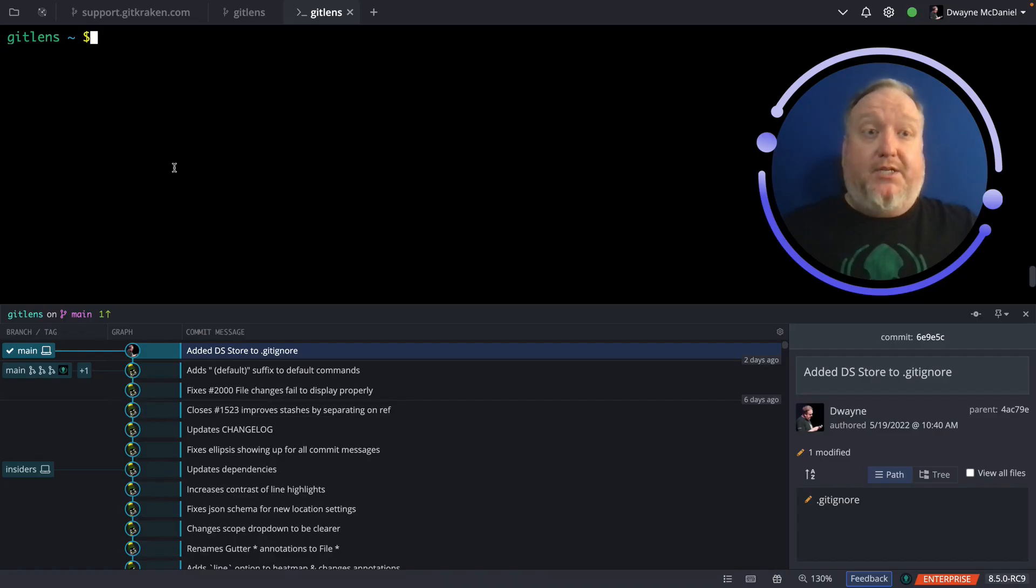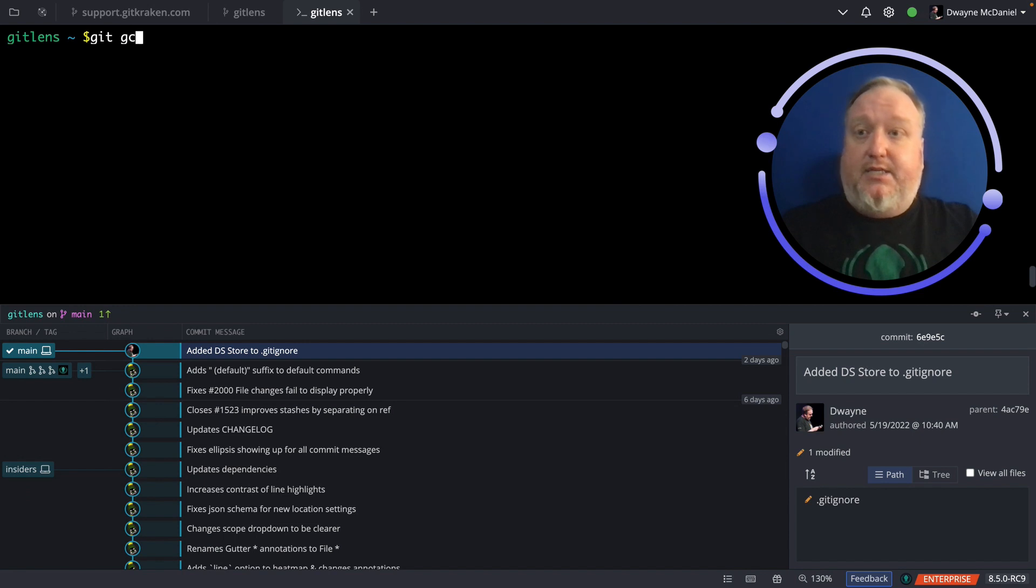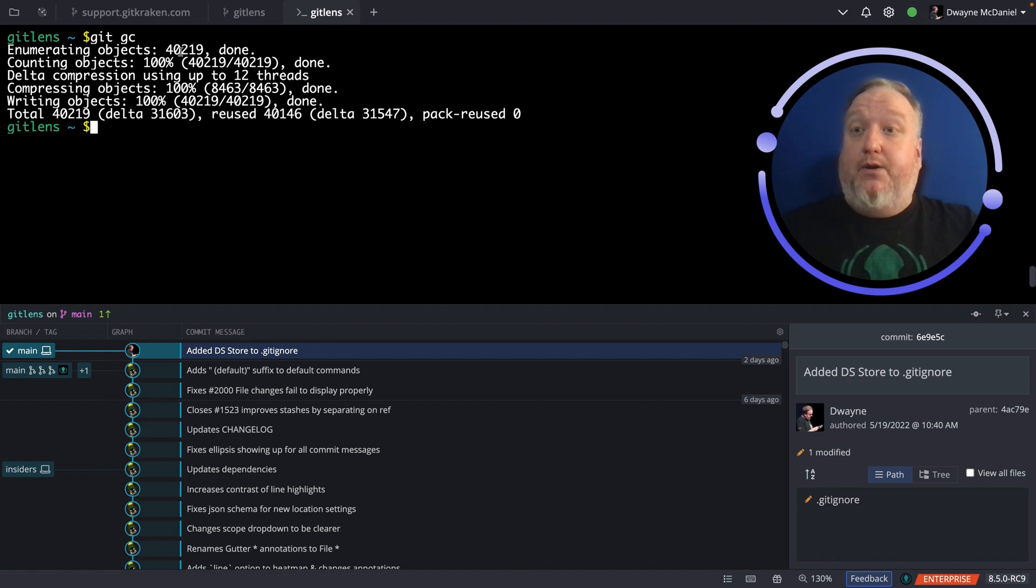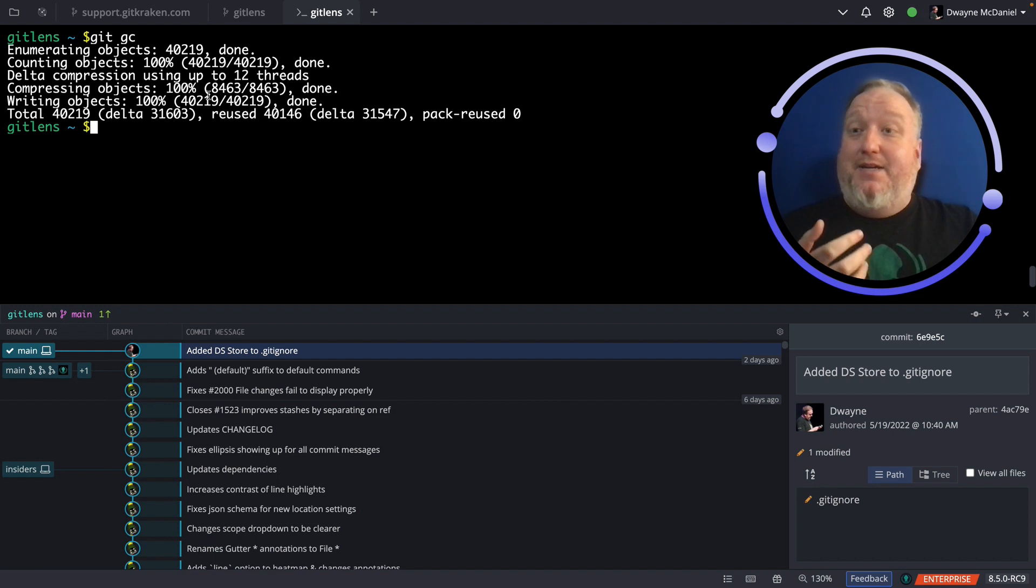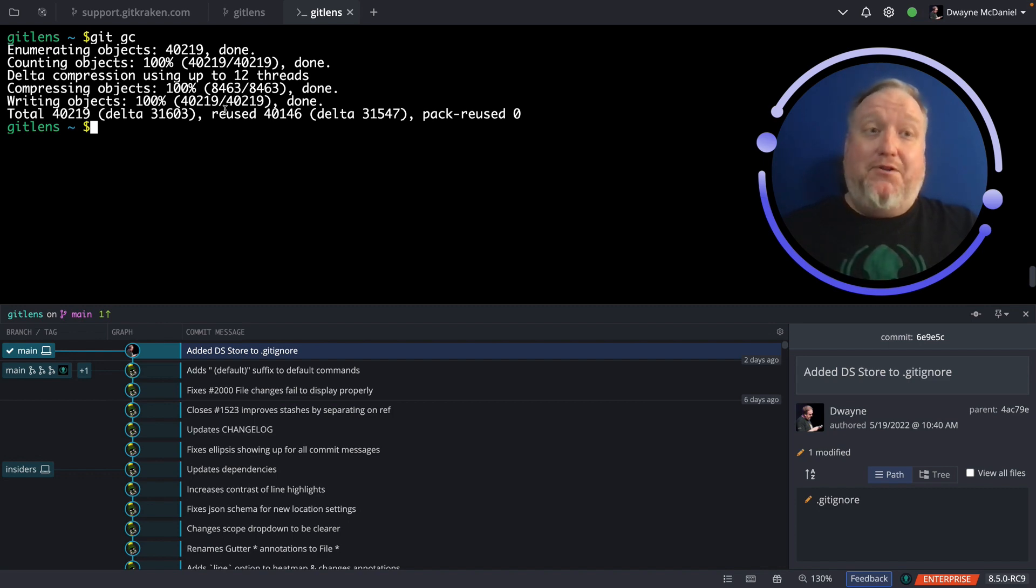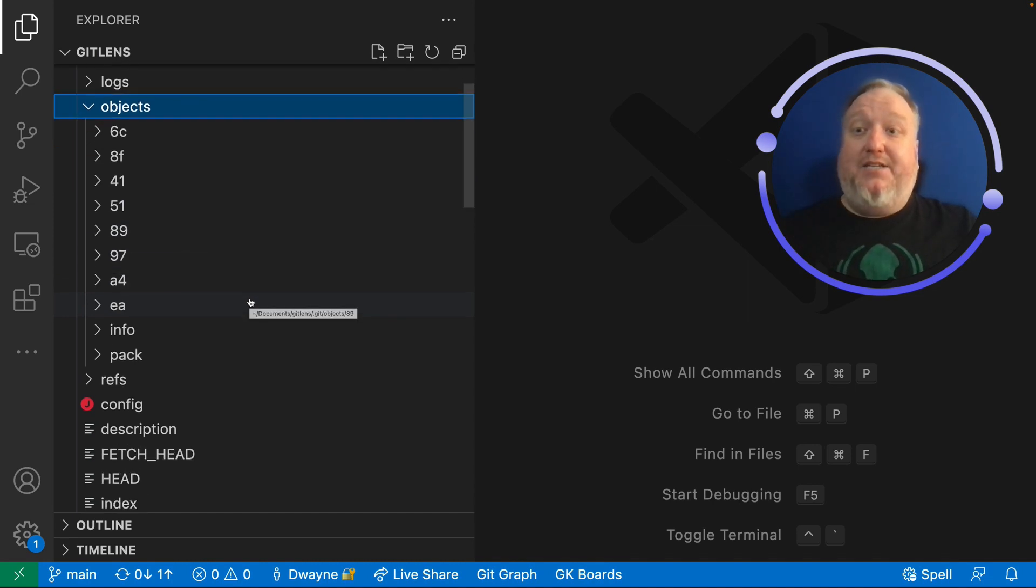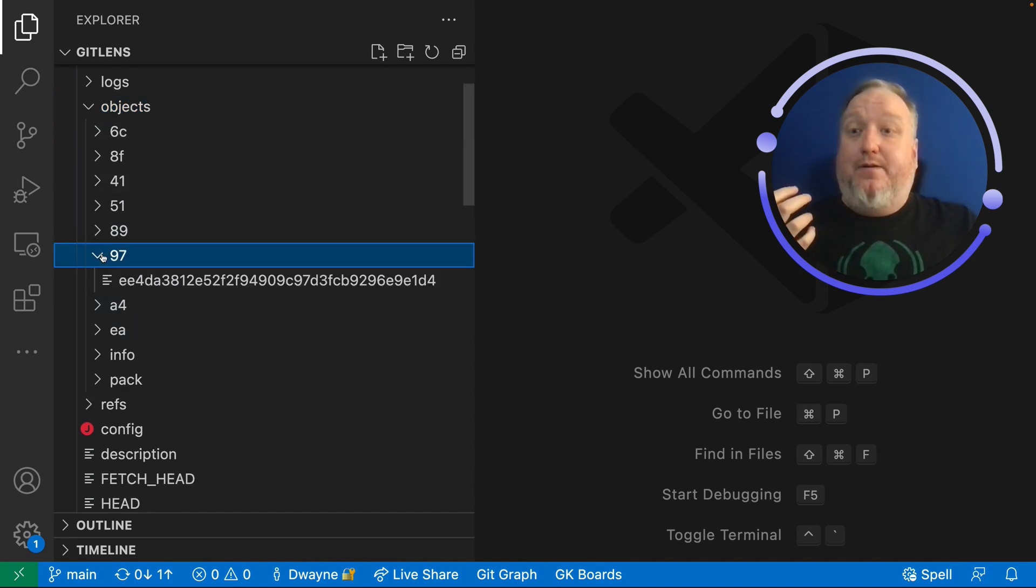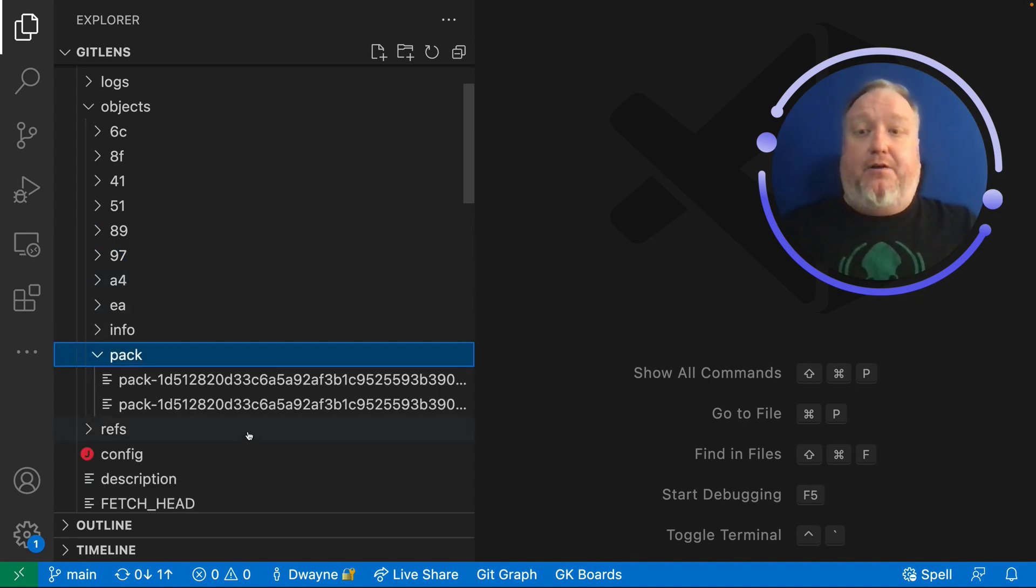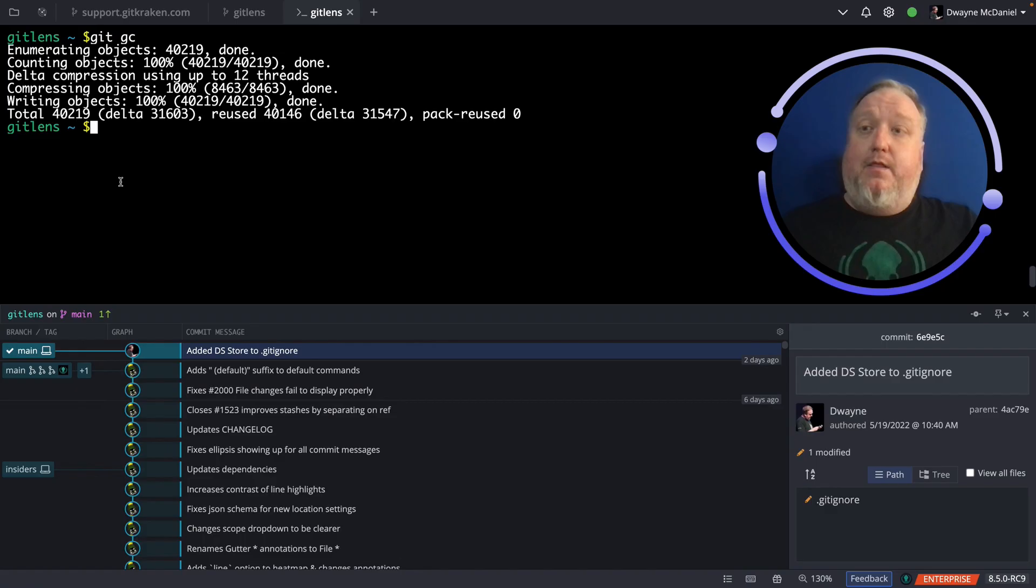Here I am in a terminal tab again in GitKraken Client. I'm going to do a Git GC. And it was really quick and it showed, wow, enumerating 40,000 objects. It counted them, it compressed them and it wrote the objects to something and it's done. Let's go take a look at that same folder that we were just looking at in VS Code. And you can see immediately there are a lot less folders in our objects folder. What happened to all those other objects? Well, they were compressed down to a pack file and stored there for long-term storage in a very, very compressed format. That's what compressing objects meant. So writing it was writing those pack files.